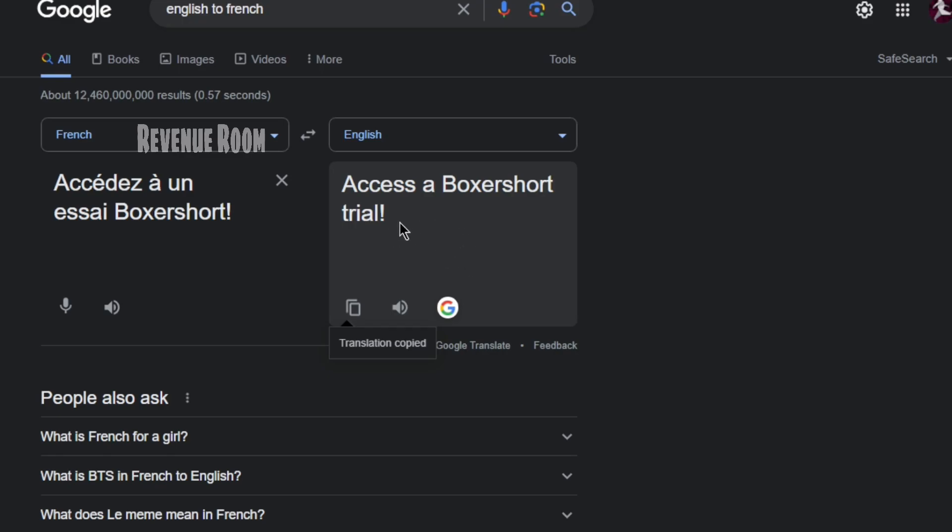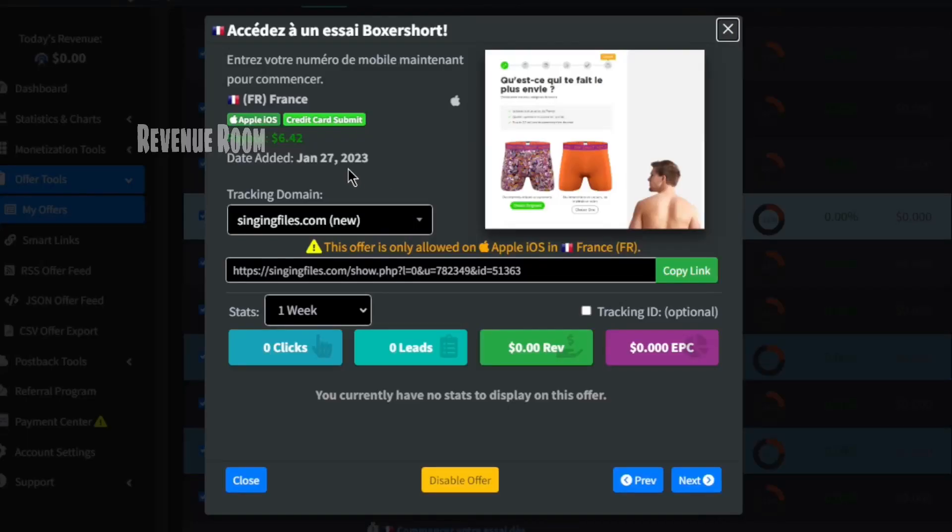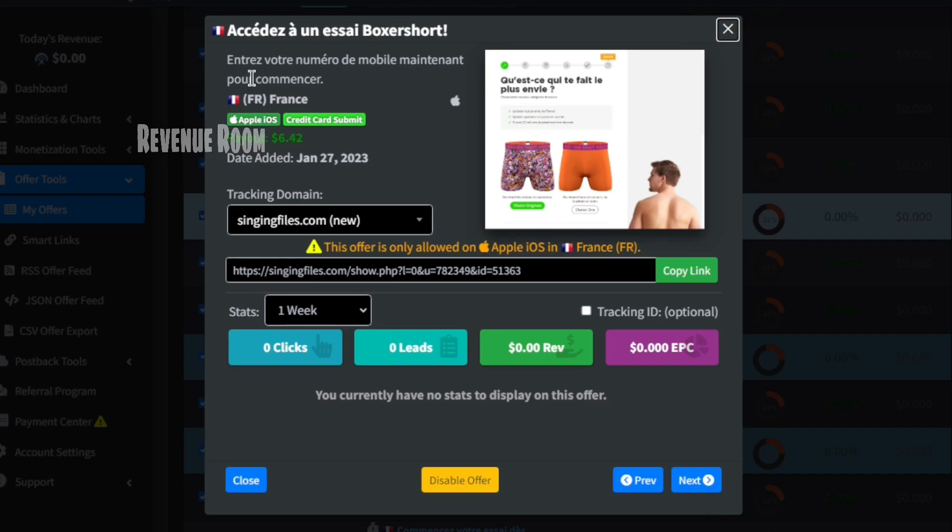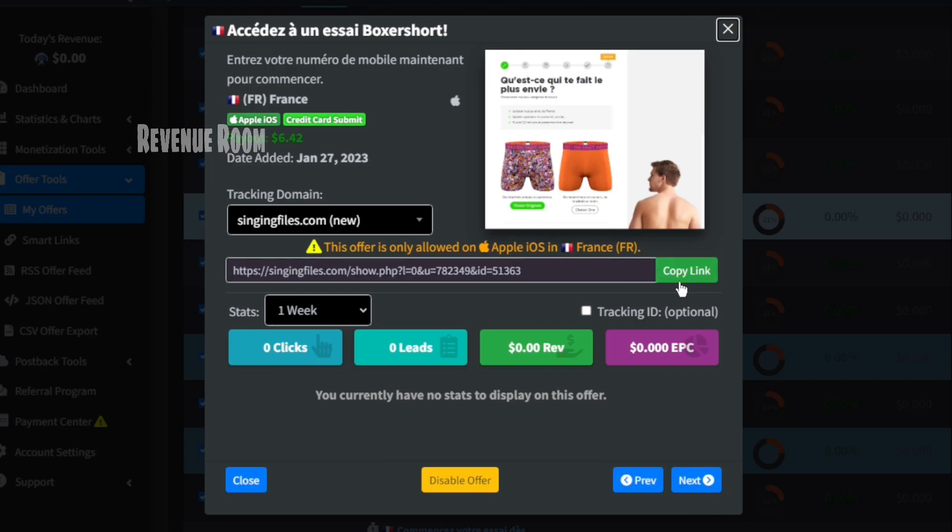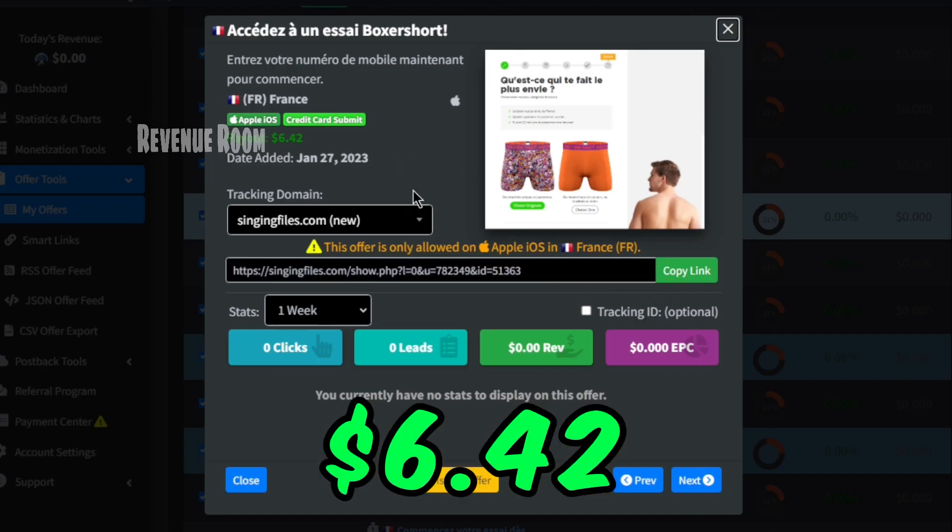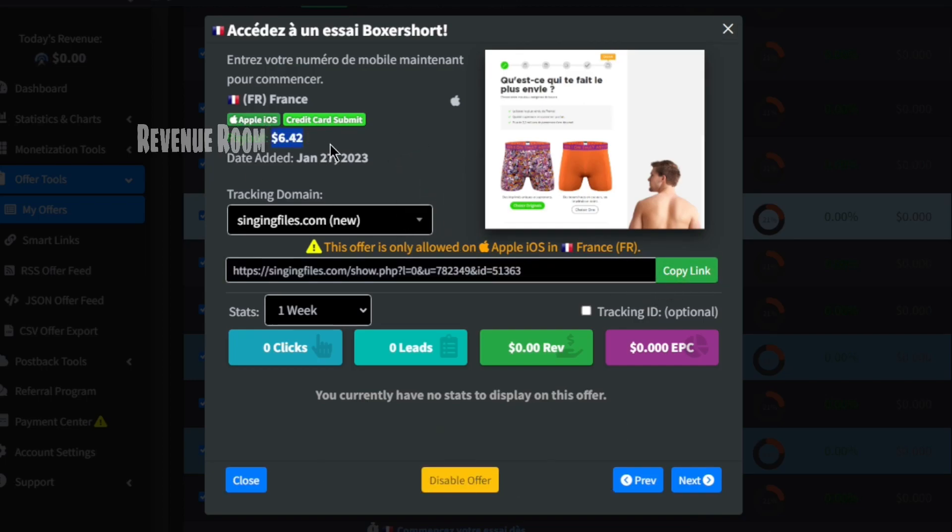Likewise, you can copy the subheading of the offer and paste it into the translation box. The subheading, which reads Enter your information now to get started, likely means fill your information when you promote this offer and someone visits the offer website through our affiliate link and logs in using their PayPal. We will earn $6.42 for each person who registers for this offer.